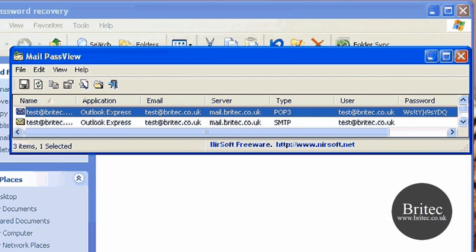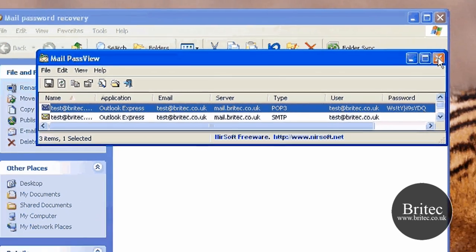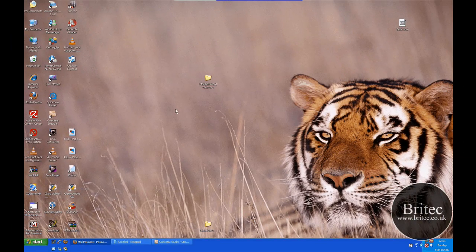Just click on this and there you have it, it's found the password for the email account that I just set up, a test account on my Outlook Express. And there you have the password. Now it's actually found this password which isn't an easy password to find, it's got symbols and all sorts in there but it still has found that password for me which is going to save me a lot of time and hassle.